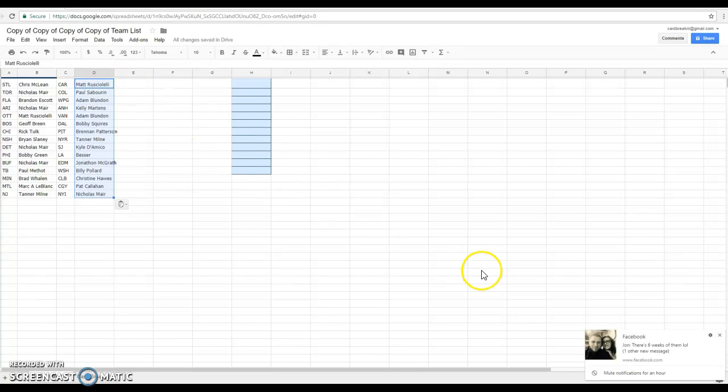Nicholas, Arizona. Matt, Ottawa. Jeff, Boston. Rick, Chicago. Brian, Nashville. Nicholas, Detroit. Bobby G, Philly. Nicholas, Buffalo. Paul, Tampa Bay.